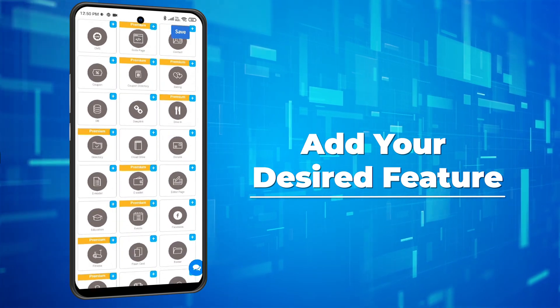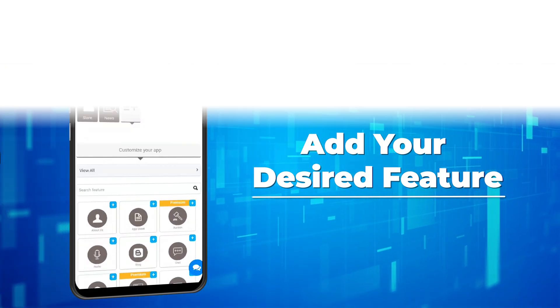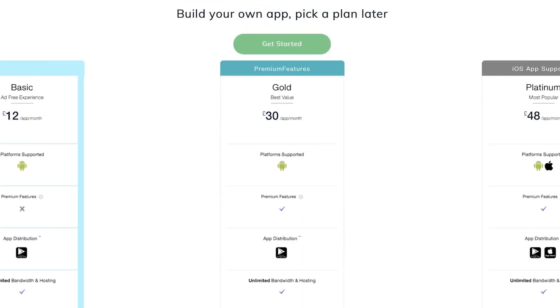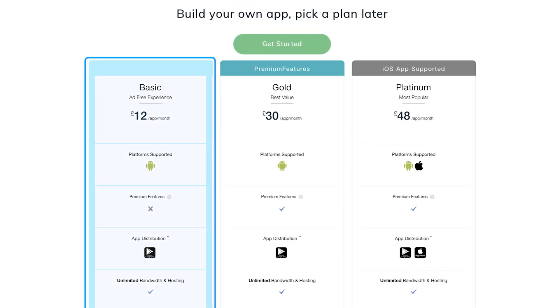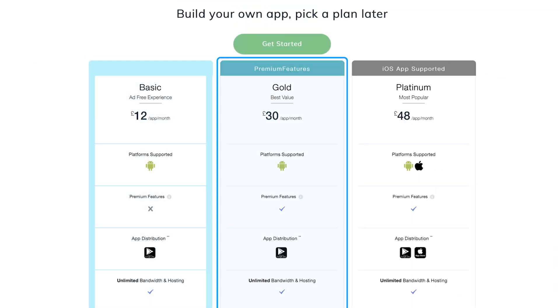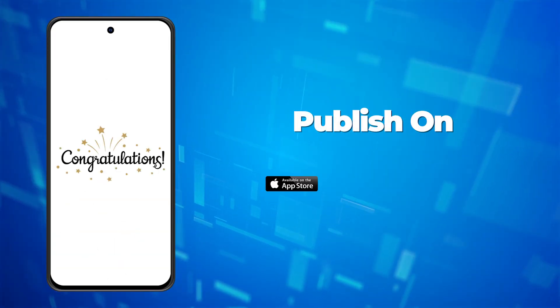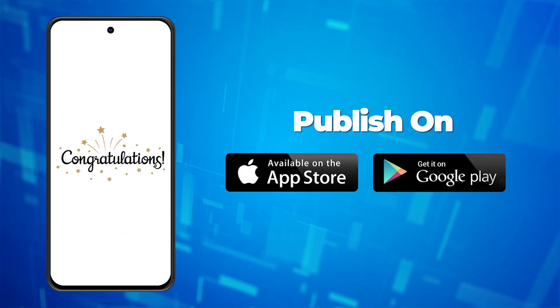Add your chosen features and save your work. Choose from a range of app plans including Basic, Gold, and Platinum. Congratulations, your app is ready to roll.